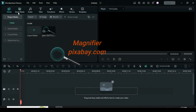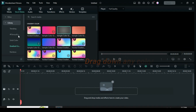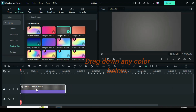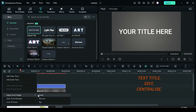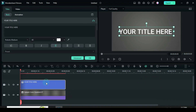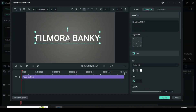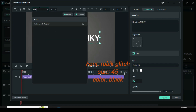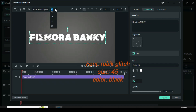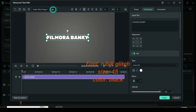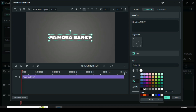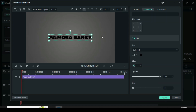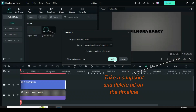Welcome. The magnifier PNG was downloaded from pixabay.com. Let's start by dragging down a color from stock media, then drag down a text title, click to edit, adjust and centralize as shown on the screen. Now take a snapshot.